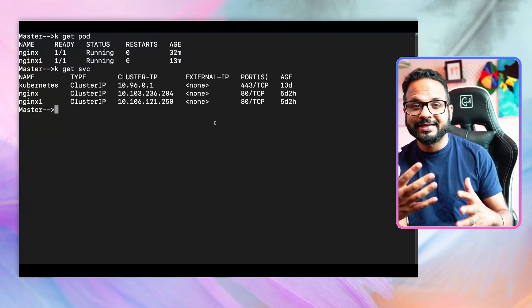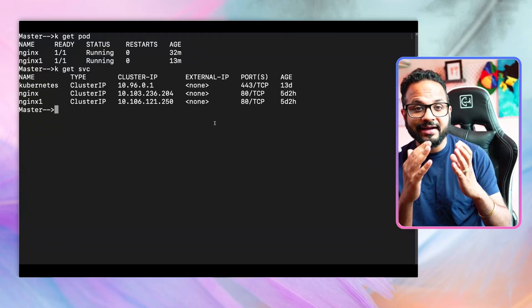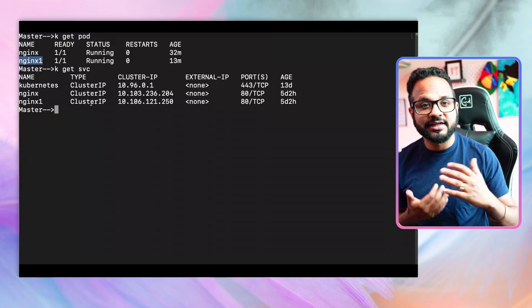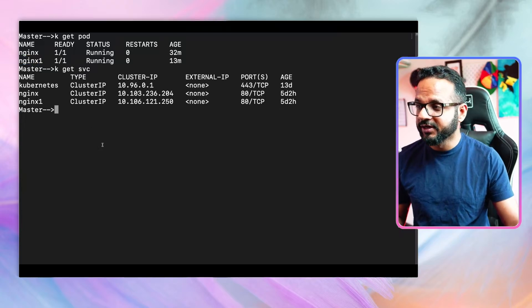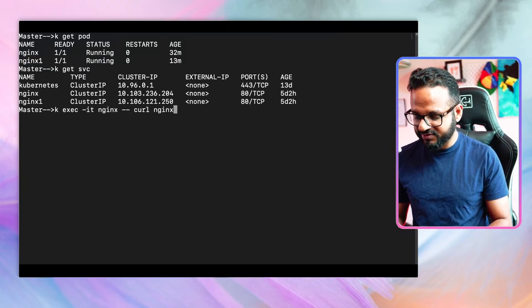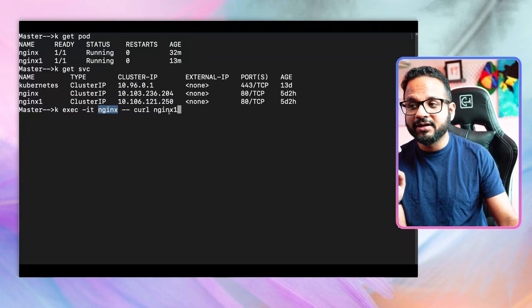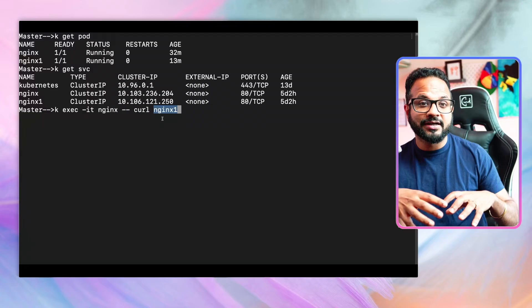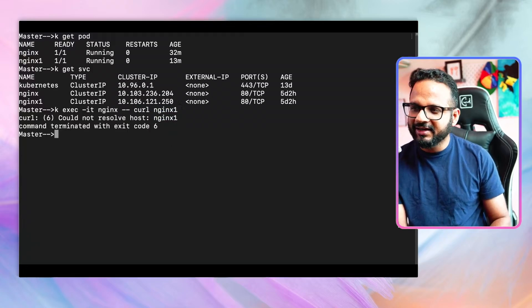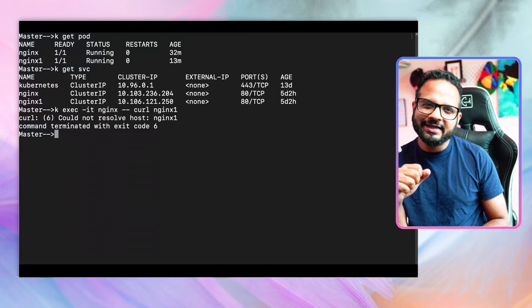Ideally, services can talk to each other with the help of their name. So for example, the nginx service should be able to directly talk to the nginx-one service. If I do `kubectl exec -it nginx` and run `curl nginx-one`, I am exec-ing into the nginx pod and curling the nginx-one service by hostname. Let's hit enter — the command is not successful, it's getting terminated and not returning results.